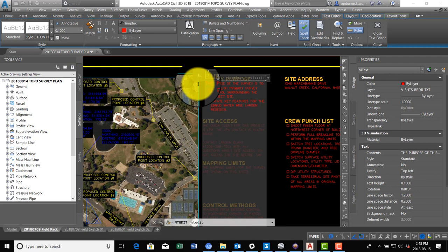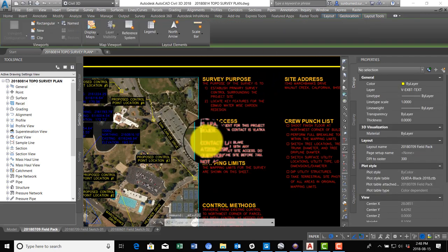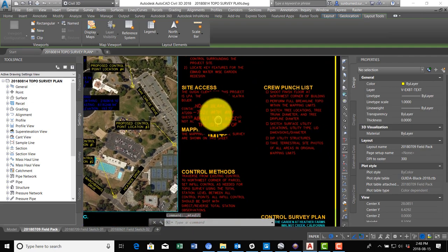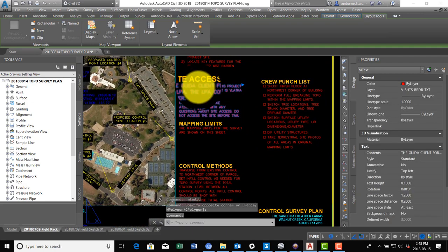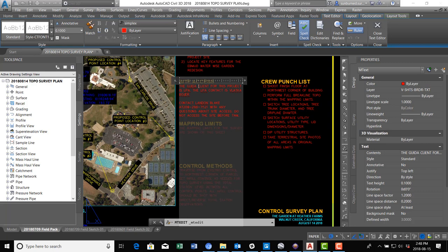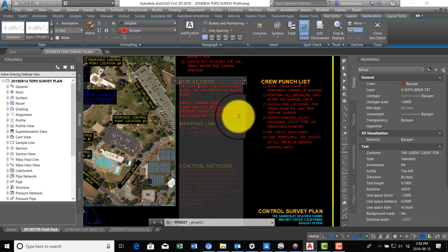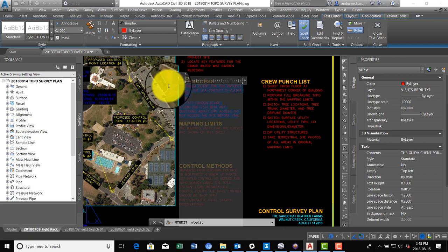We'll talk a little bit about that when we do our topo plan. Right here we're going to say site access - we've got a contact at the garden. So let's go find that contact. I'm going to say for site access contact, and I'm just going to put in a placeholder here because I don't want to blast this person's contact info on YouTube. So we're going to say for site access contact Donald Duck at 209-999-9999.